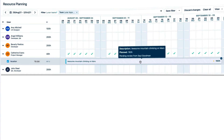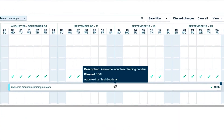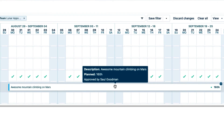And when Sol approves my vacation, I get an email confirming the approval. And my vacation plan turns white to indicate that it's now Plan Time.